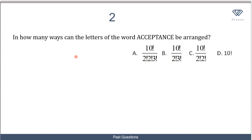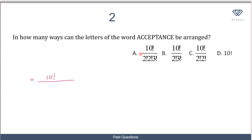In the next question, we are told to find the number of ways in which the letters in the word 'acceptance' can be arranged. The word 'acceptance' has 10 letters. So we have 10 factorial over — how many times does letter A appear? It appears twice, so we have 2 factorial.